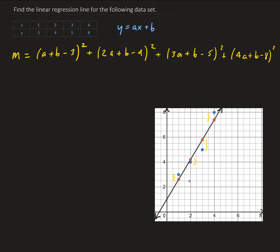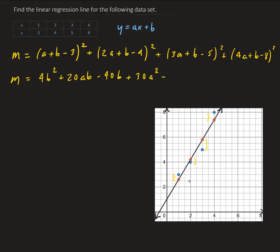So now let's go ahead and simplify this. Multiplying everything out and combining like terms, we're going to end up getting 4B² + 20AB − 40B + 30A² − 116A + 114. That's our mean square error equation.